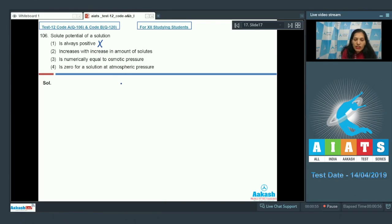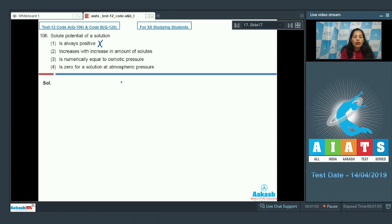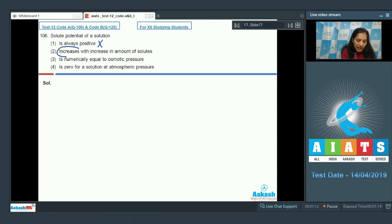For option two — increases with increase in amount of solutes — the NCERT states that more solute you put in a solution, the more lower will be the solute potential. So if you increase the amount of solute, the solute potential will decrease. Hence this option is also ruled out.